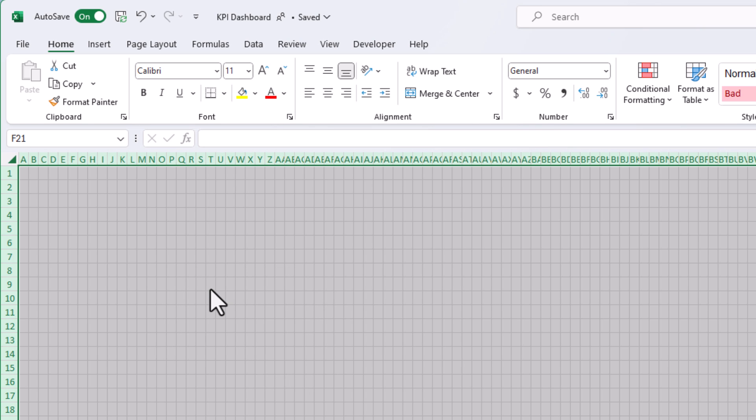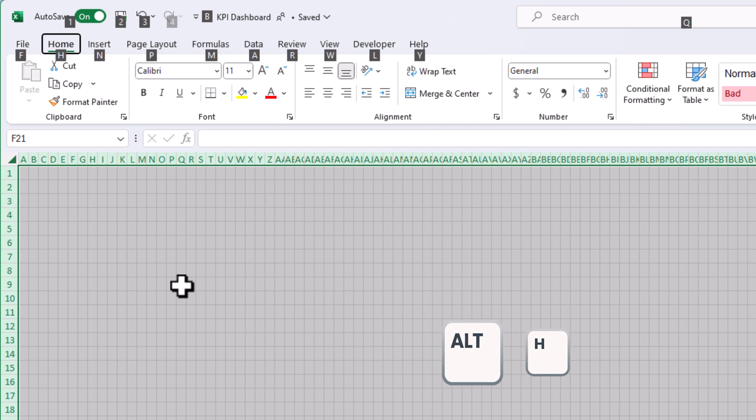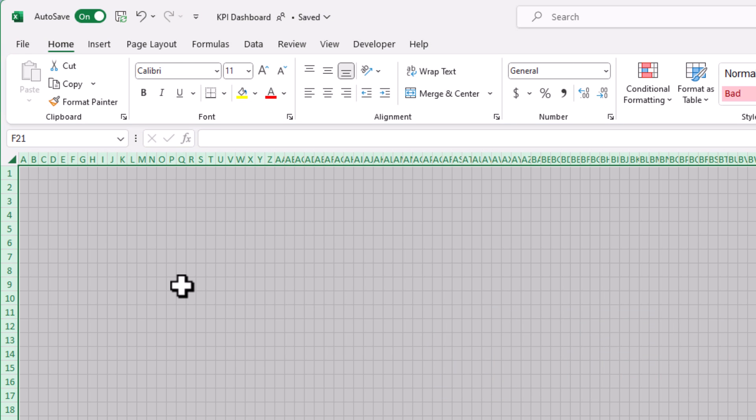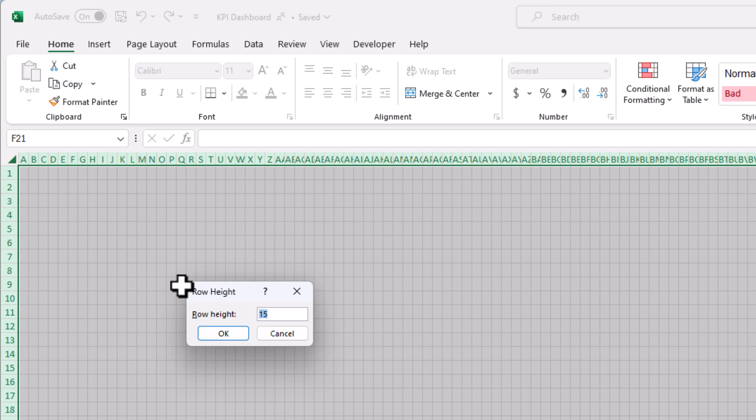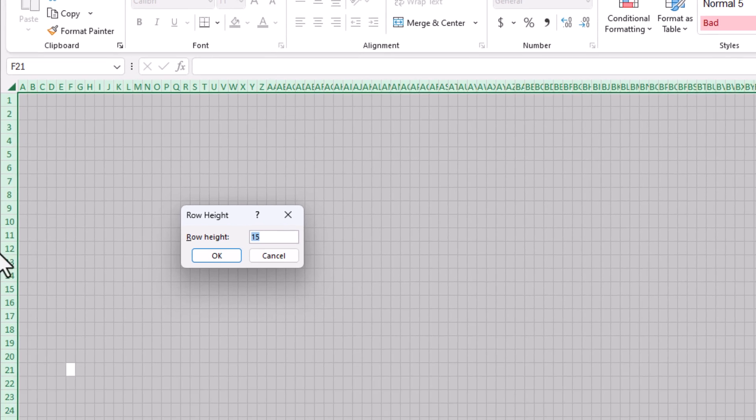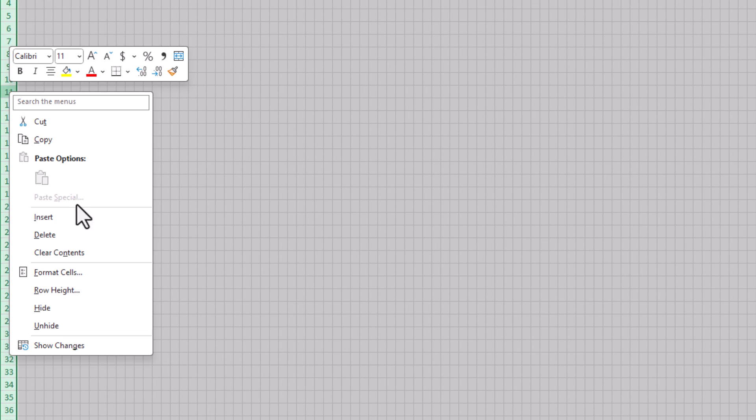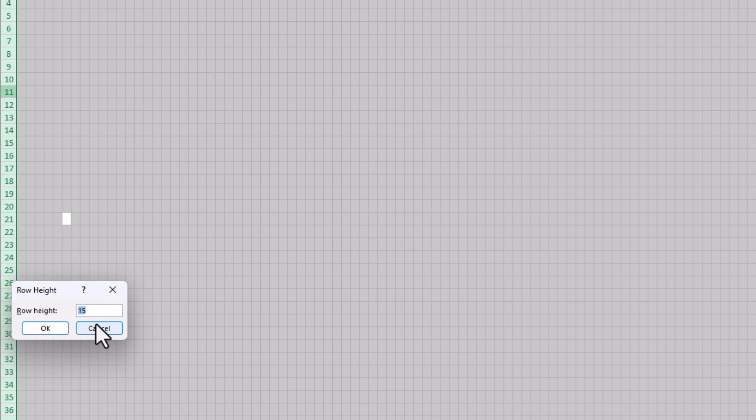Now I'm going to do the same thing for the rows. This time, I'll hit alt H O H for the row height. And again, you could have entered that by just right clicking here and clicking row height. I'm going to set this to 10.5.